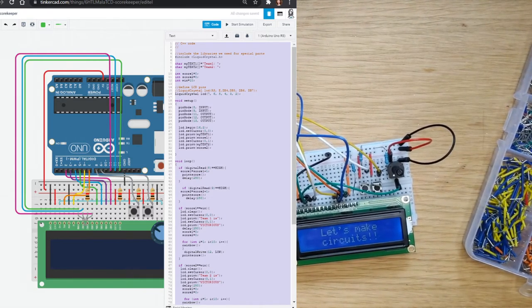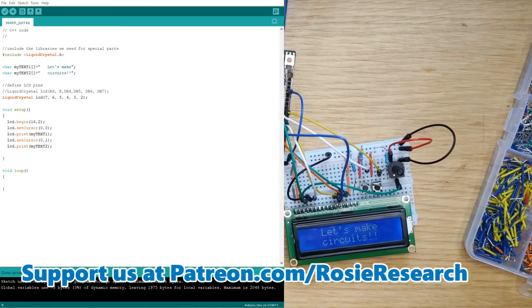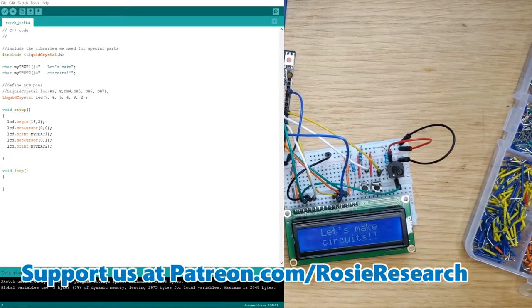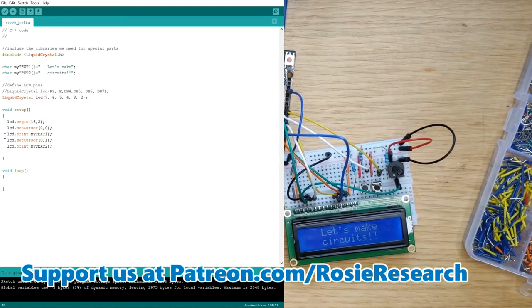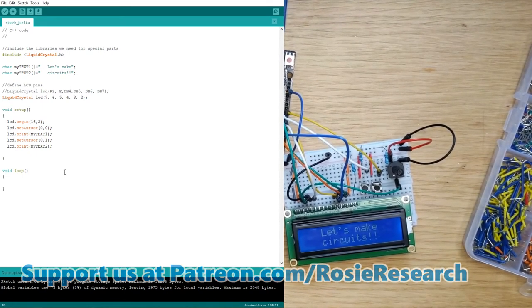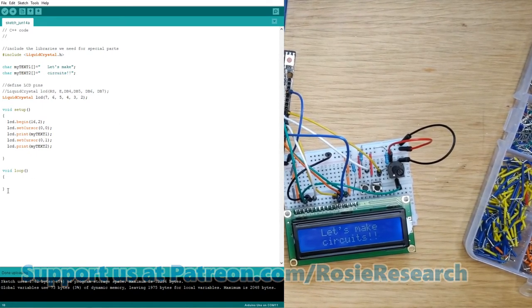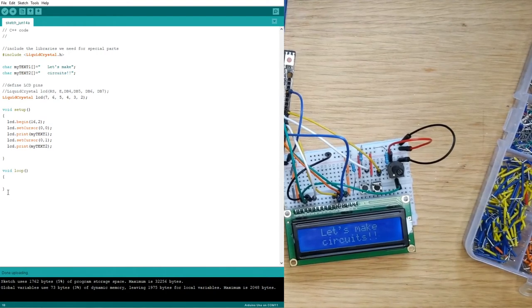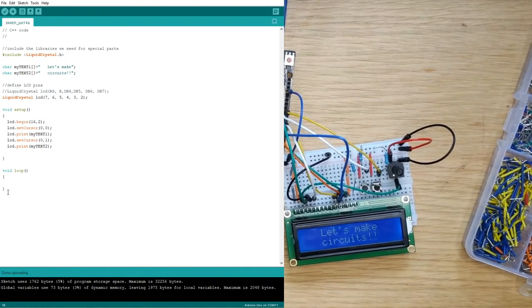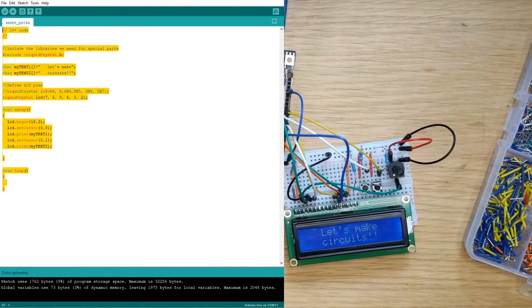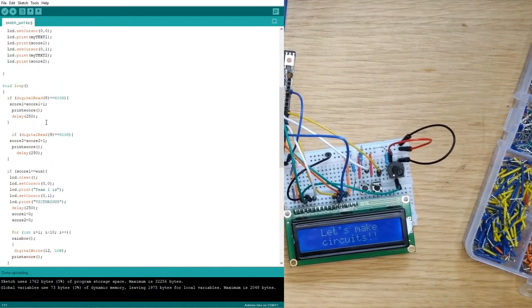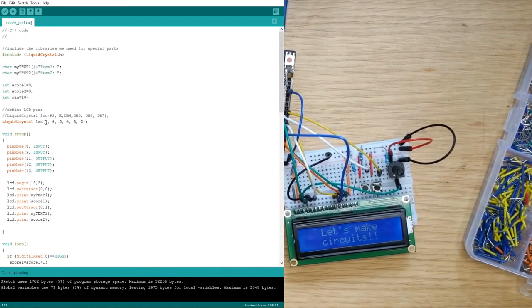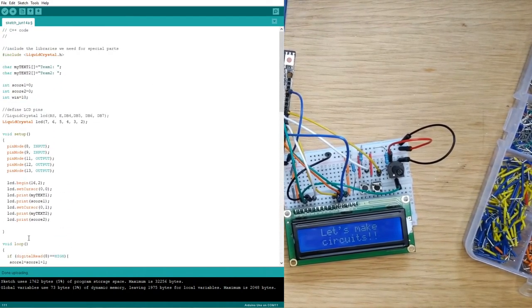So we're going to copy this code that we wrote over in Tinkercad and we're going to paste it over into our Arduino IDE. So here is the code that I have for writing to the LCD display that was in our most previous breadboard circuits tutorial. And I'm going to delete all of this code and paste in the code that I have from Tinkercad. So it's a lot more code.